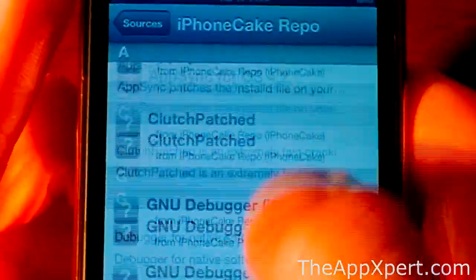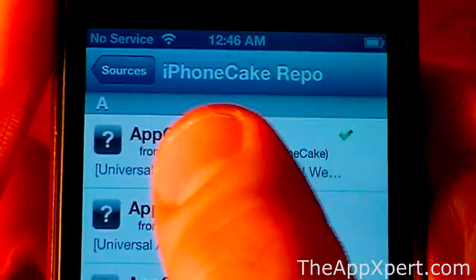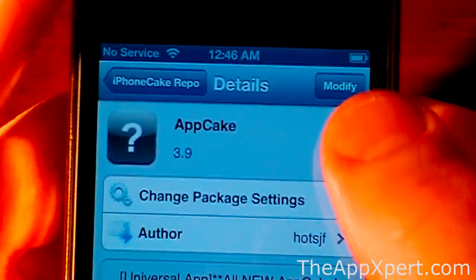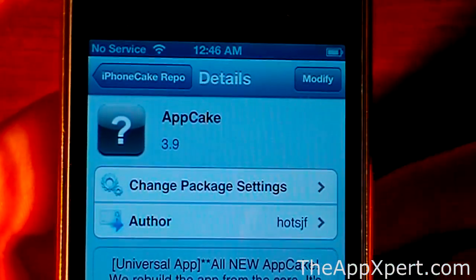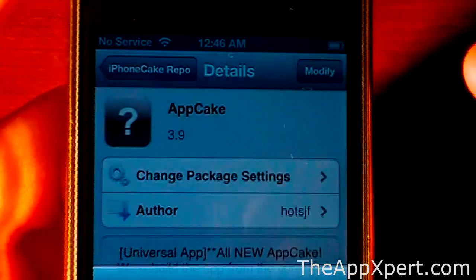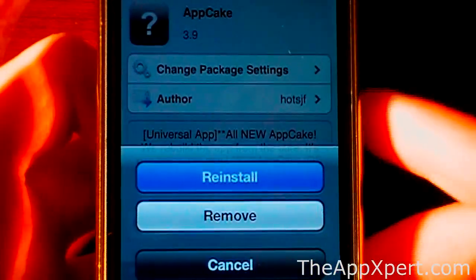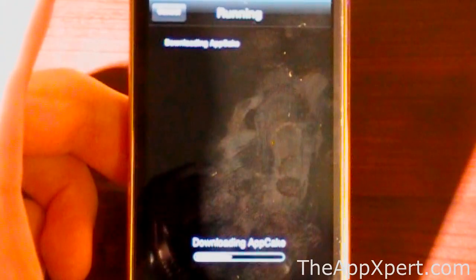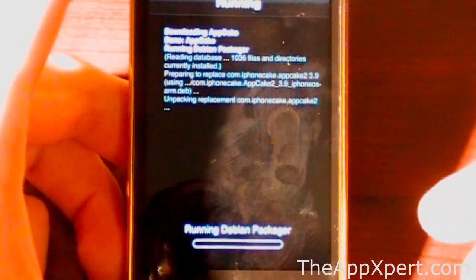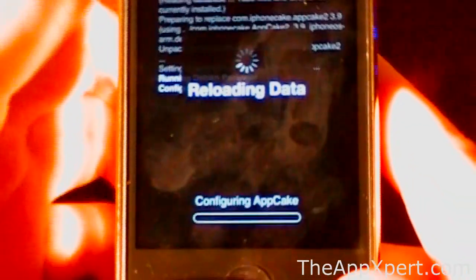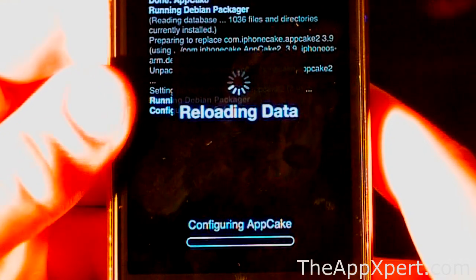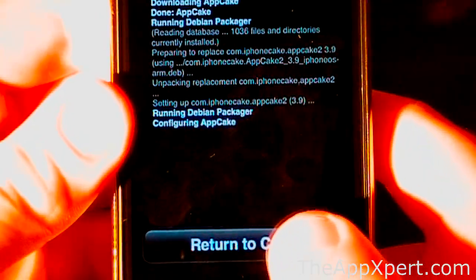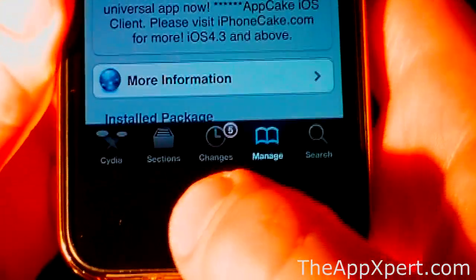Then you're going to have a folder here with all different applications under that. You're going to want to click AppCake - that's at the very top. Since I've already downloaded it before, it has Modify here. You will have Install up here. You're just going to click that. I'm going to reinstall it for you guys. We're going to confirm that so it's downloading. Once that's finished, you're going to have Return to Cydia. Click that and then click your home button.